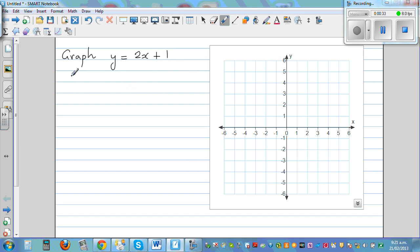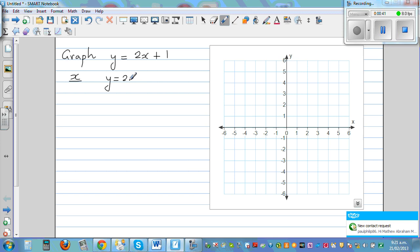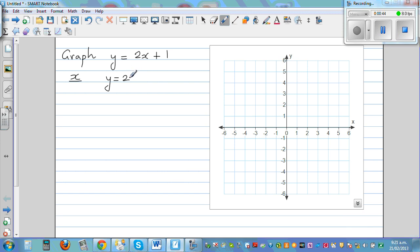The easiest way to graph is to find the x and the y coordinates. So I'll make a table with three columns: x, y (which is equal to the equation), and coordinates.